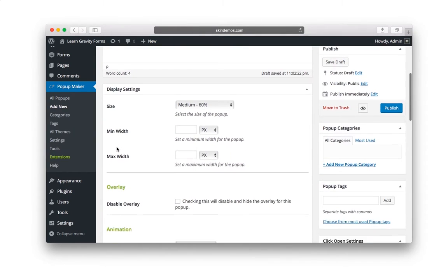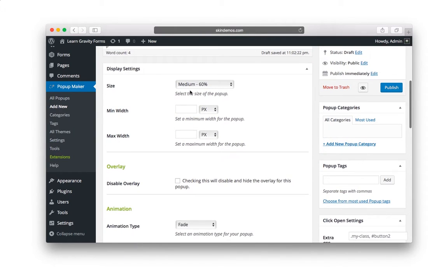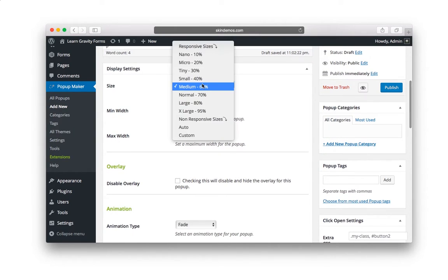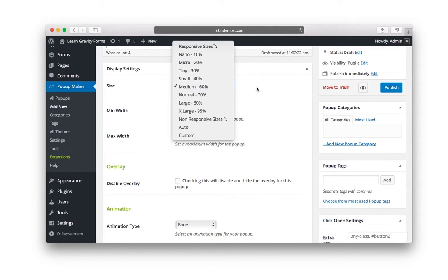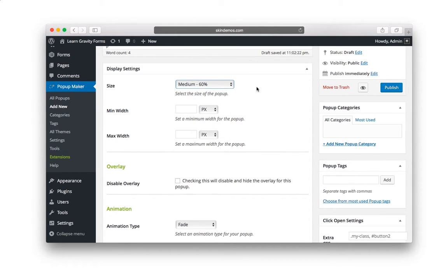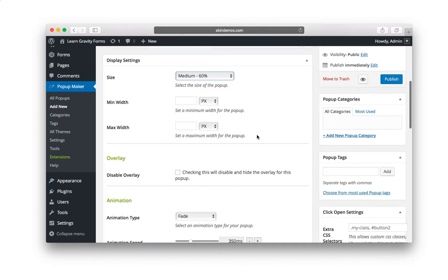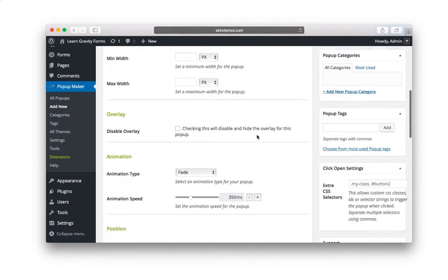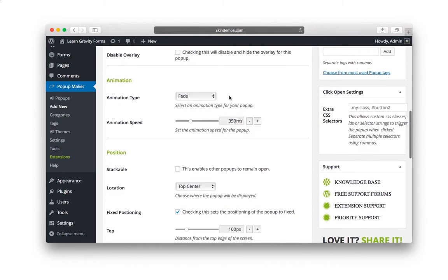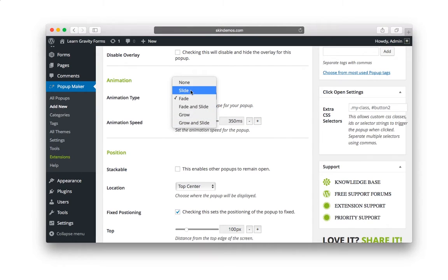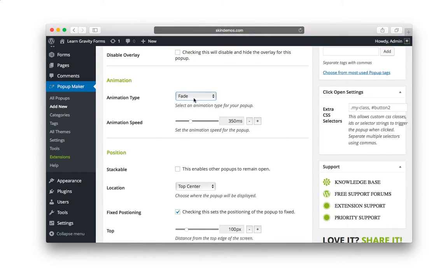Let's scroll down. And here we have Display Settings. Now, this is the size. You know what? They actually do a really good job of giving you good default settings. So I would leave medium 60%. Scrolling down, we have a fade animation. There's a few that you can choose. I'd probably leave it on fade.